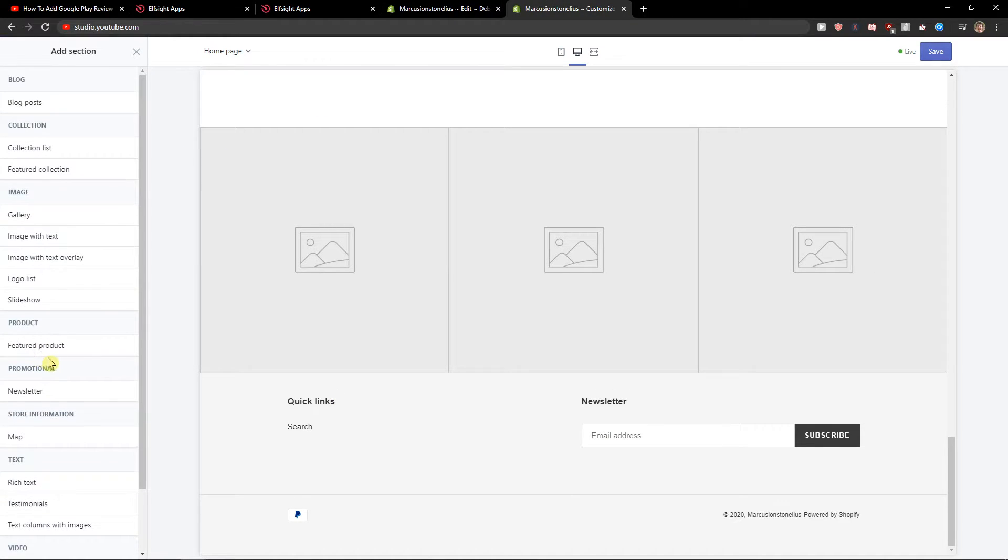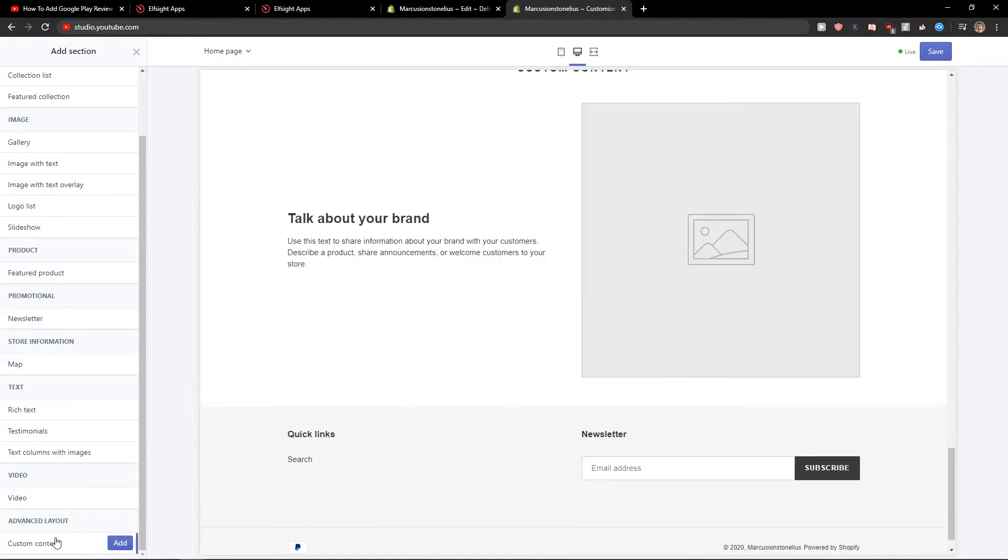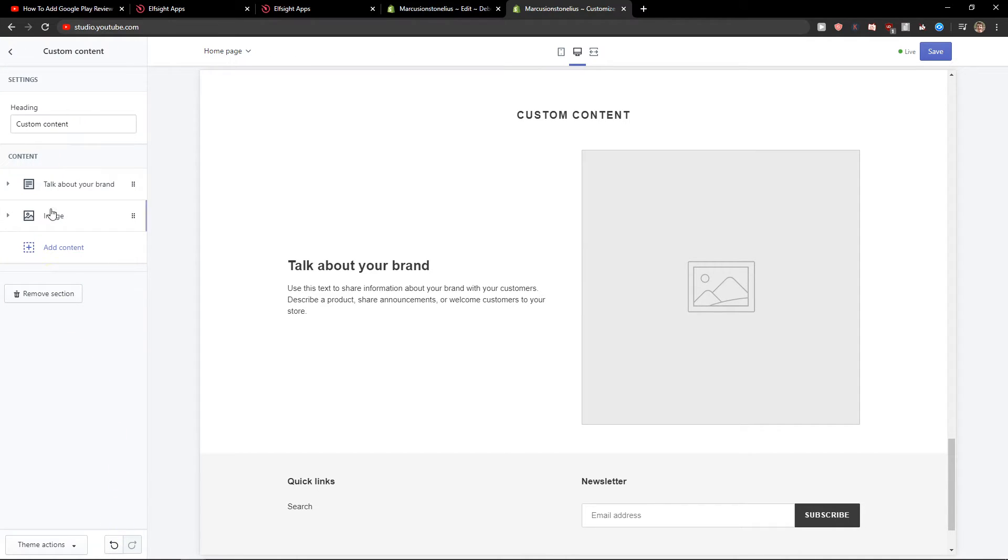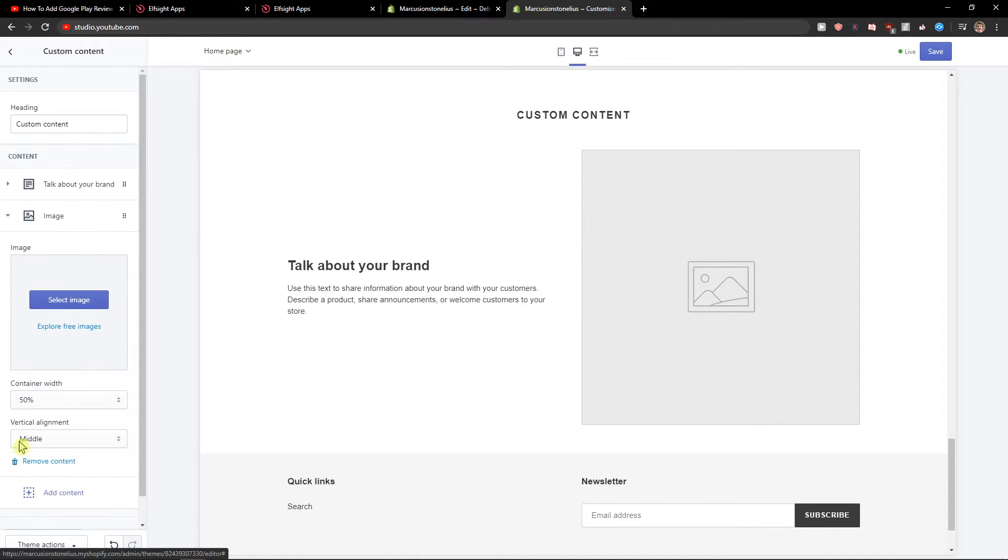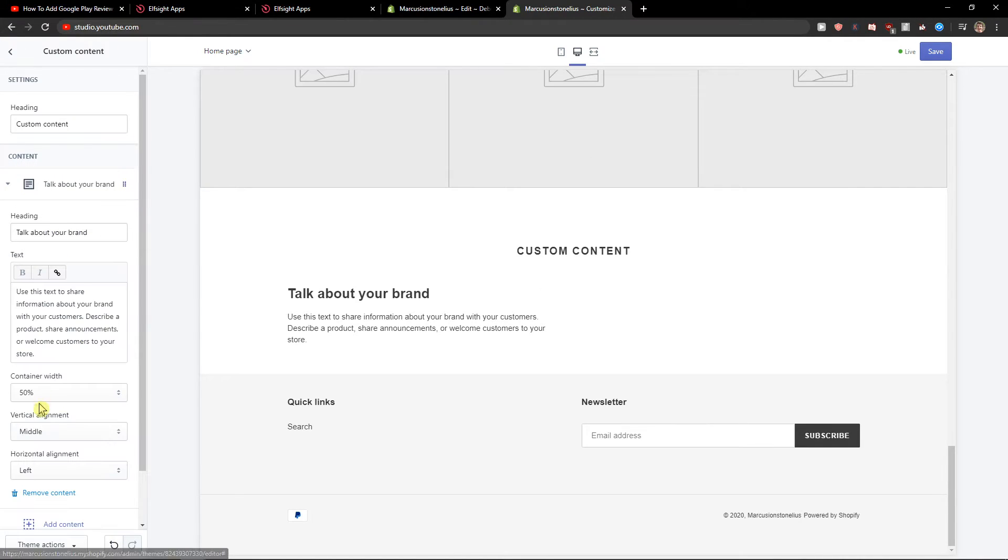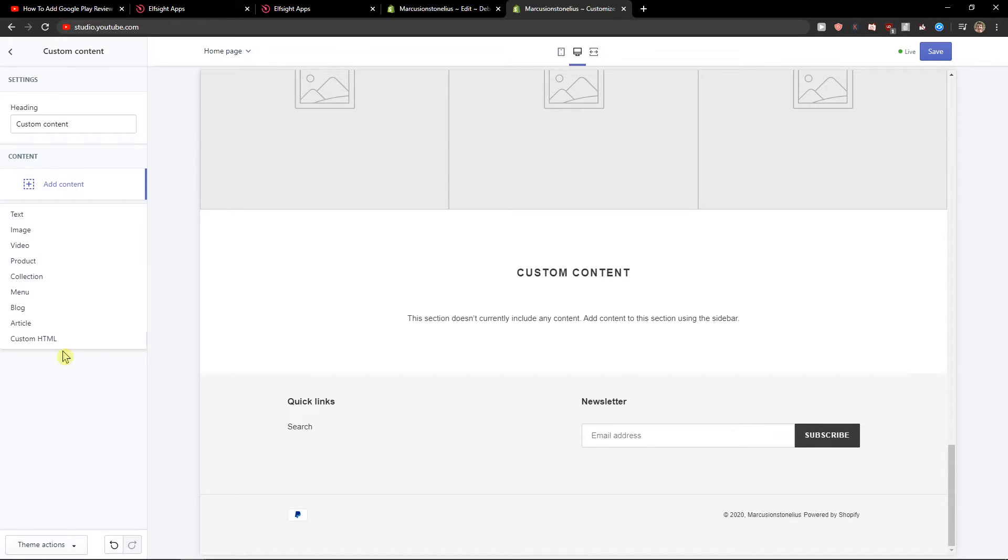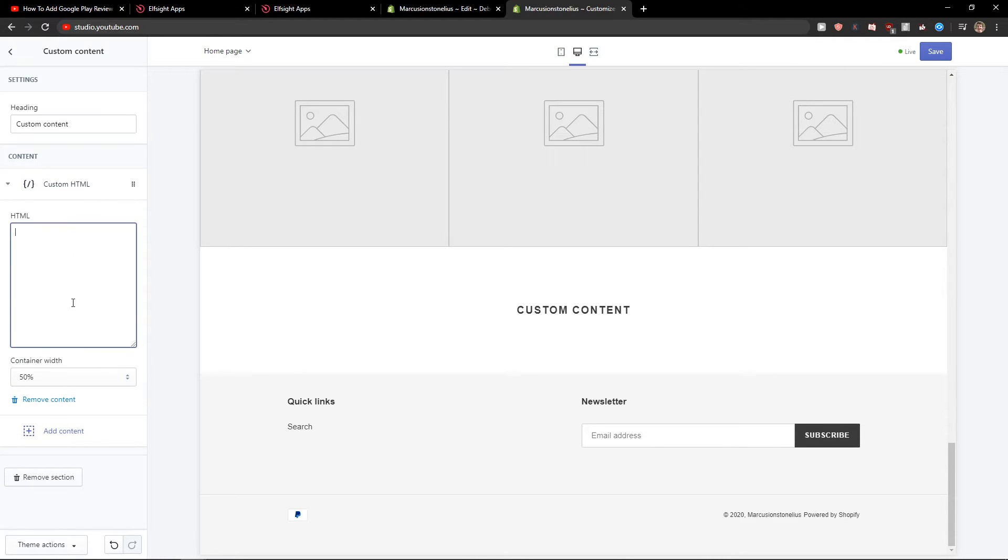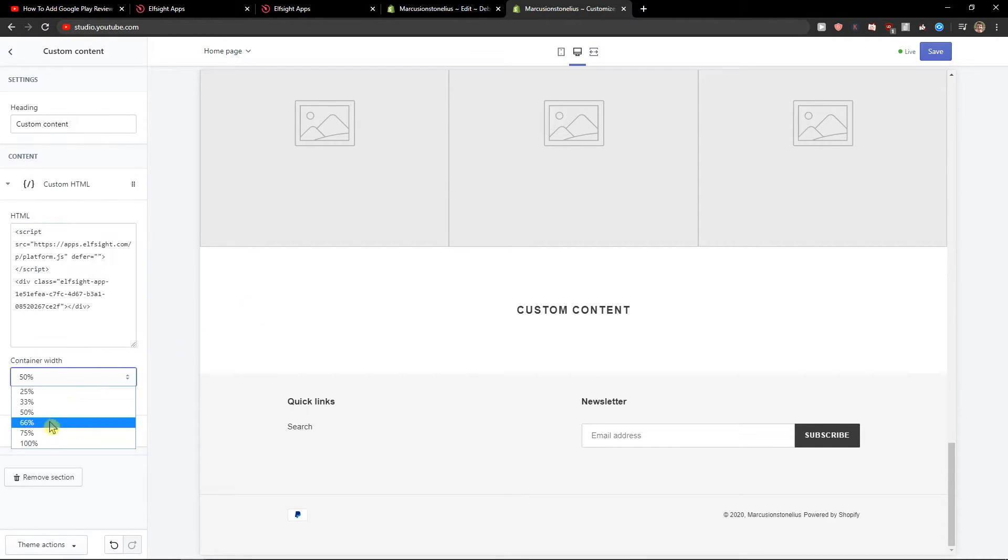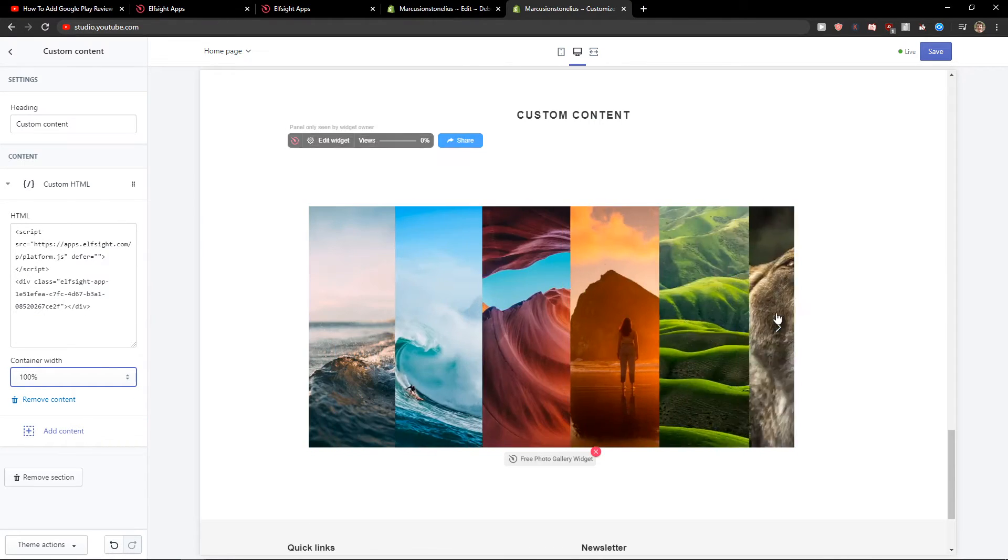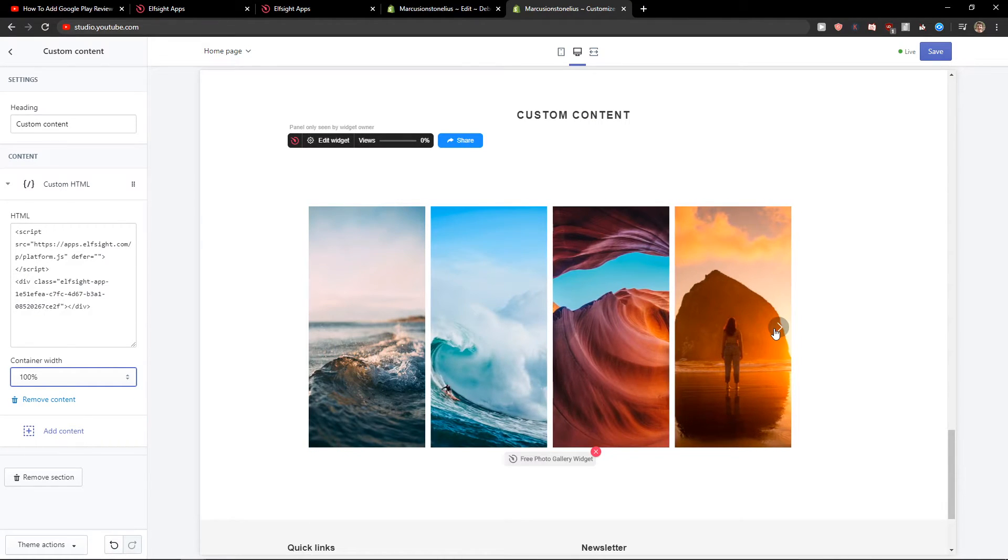Let's add a section. Custom content. Let's click add. Now I will just delete these two things here and add a content. Custom HTML. And let's paste the HTML here. Let's go to 100%. And voila.